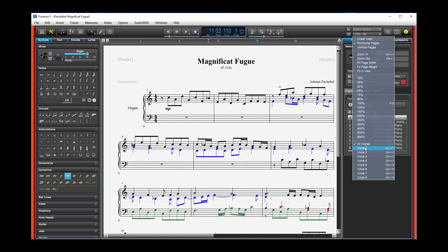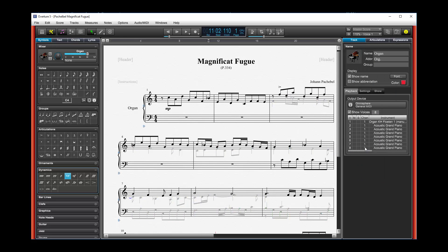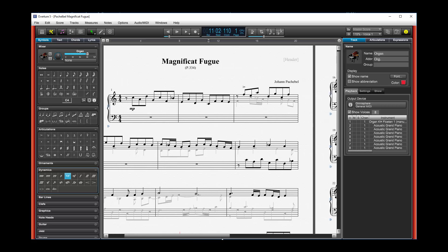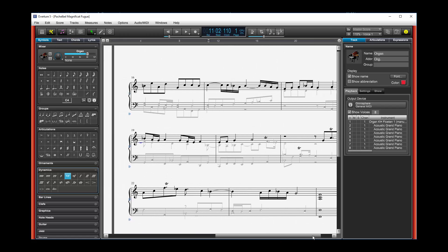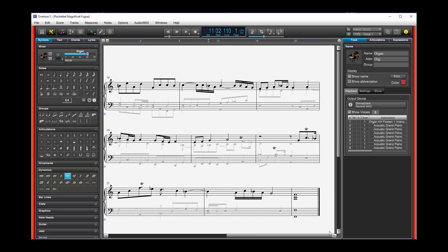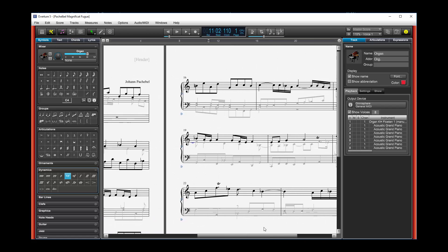So if I just want to see what voice 1 is doing, I can select that and all the other voices will gray out. And I'll only see what's been written in voice 1.